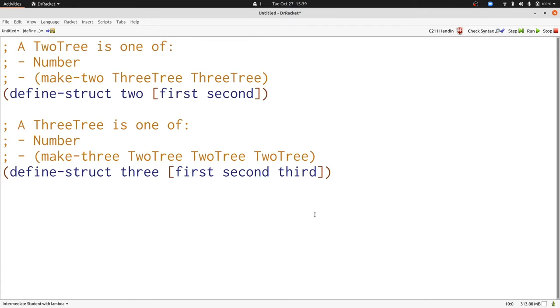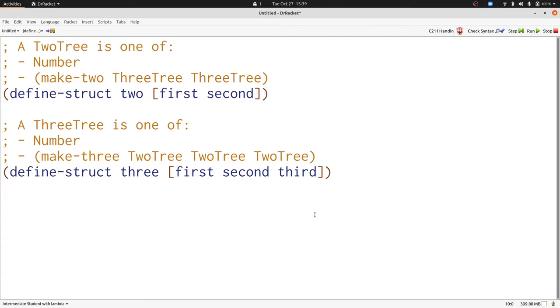To understand how to write programs that work with two trees and three trees we can just follow the same rules that we've seen all semester. We write down templates that follow the structure of our data and when we have references to other kinds of data definitions we insert references to the templates for those data definitions themselves. When we just follow these same rules we'll see that everything falls out naturally for two trees and three trees. Let's get started.